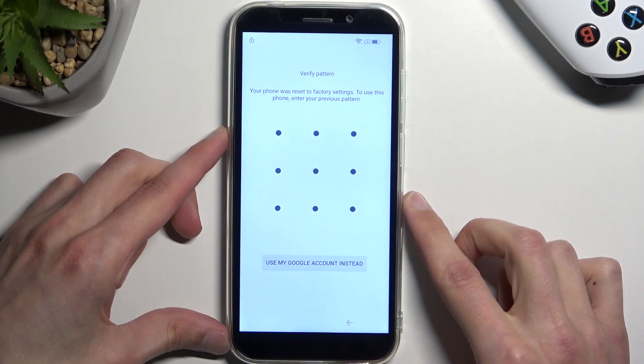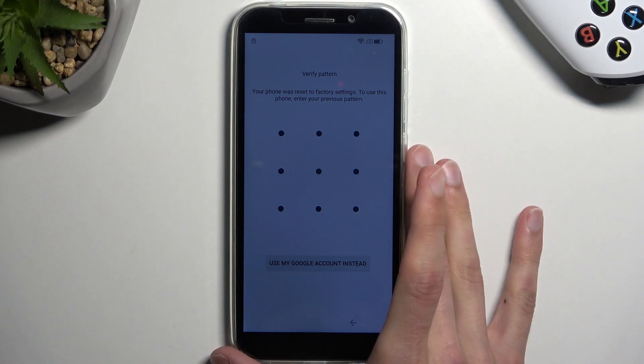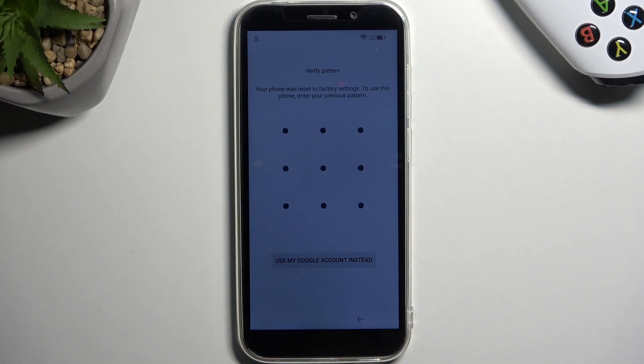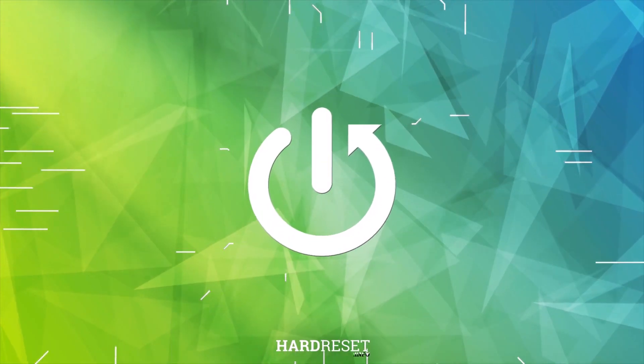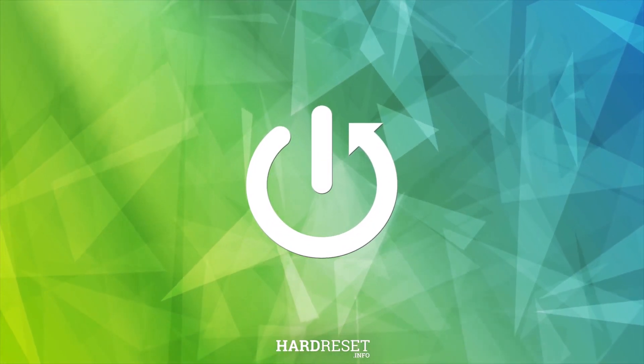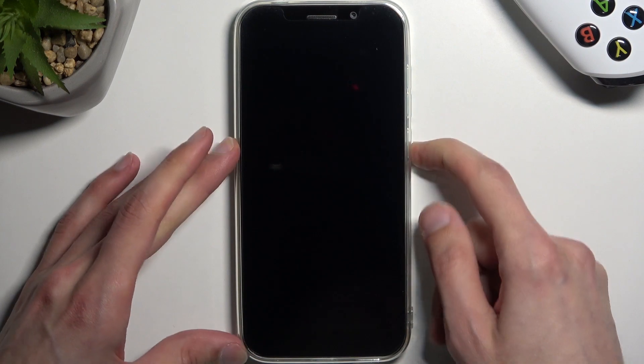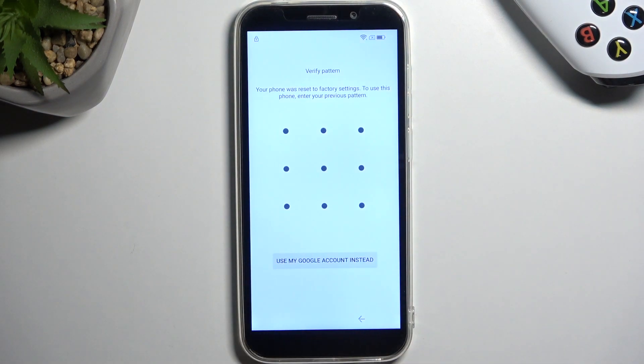You've been on me as a Doogee X97 Pro and today I will show you how to bypass the Google verification on this phone. So to get started, I can obviously see that in my case the phone is locked, it's telling me to draw the verification pattern to verify it.